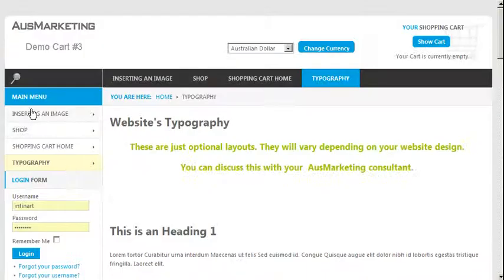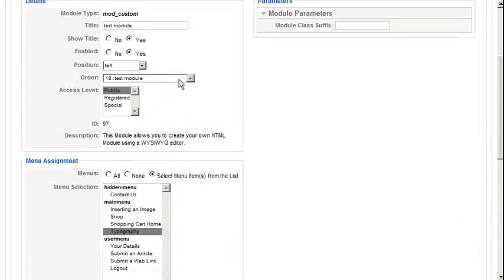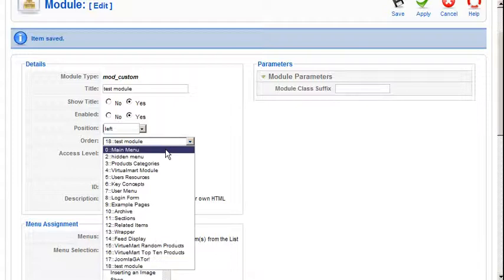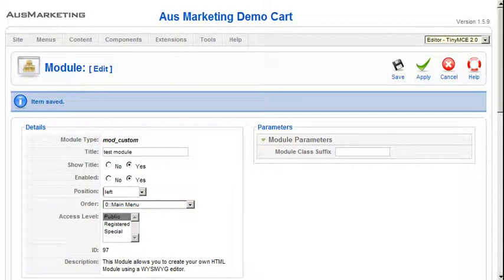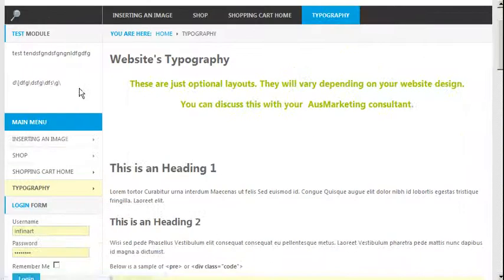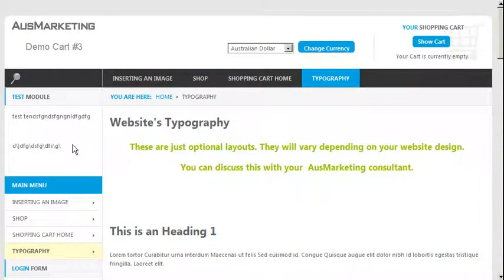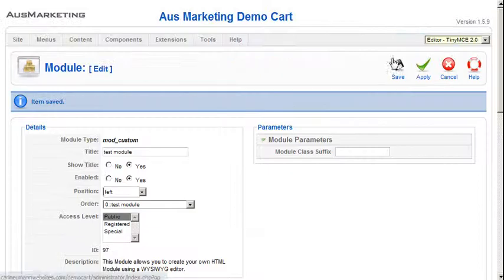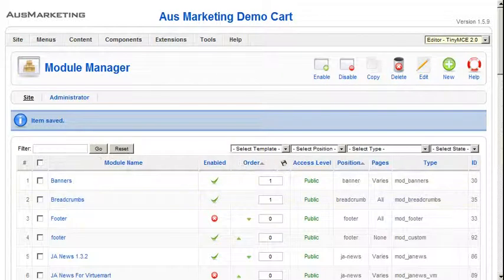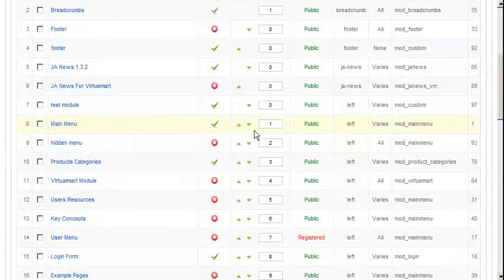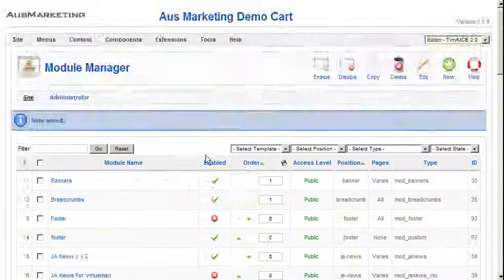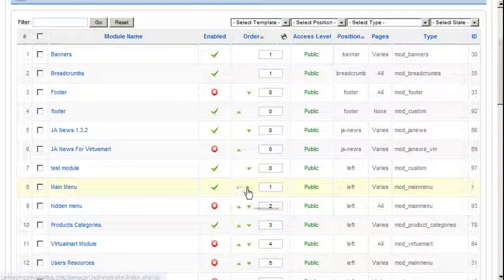Now if you would like to rearrange it — let's say if we want it up the top — then we go back to the back end, and then we can go to Order, then main menu, press Apply and refresh. Now if you want it to go to the top, it won't always go to the top. Sometimes it will sit underneath the top one. There are various reasons why, but all you need to know is if it doesn't go, then all we got to do is press Save. And if it is sitting underneath the main menu, then all we would do is just move it up manually by selecting these arrows.